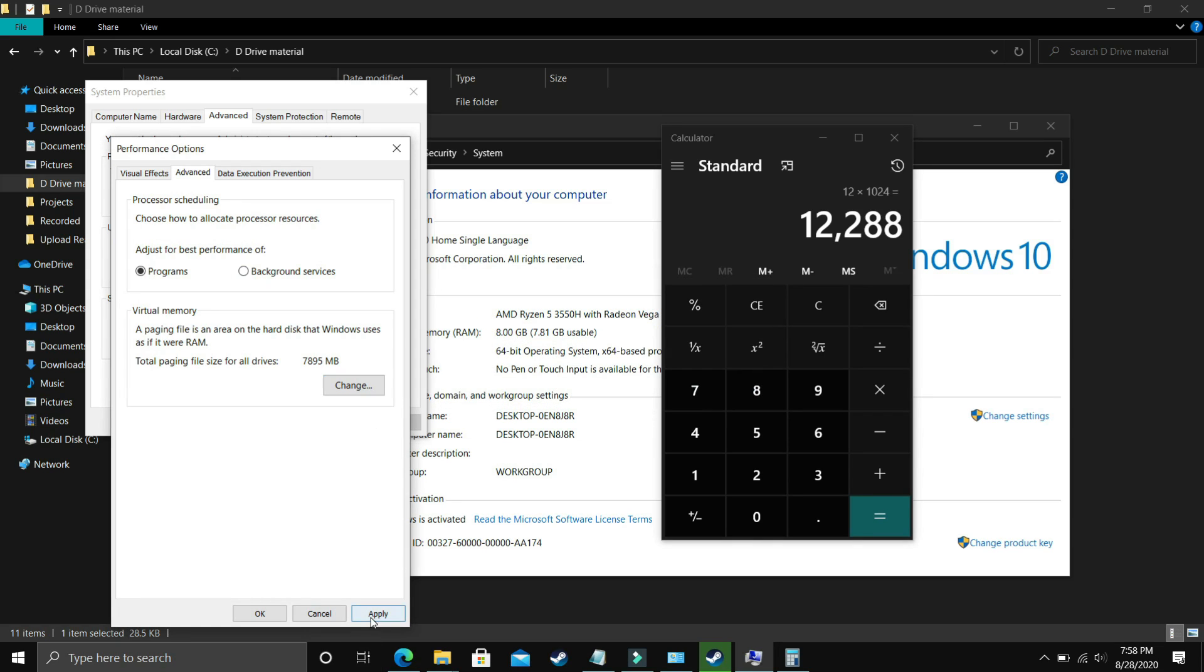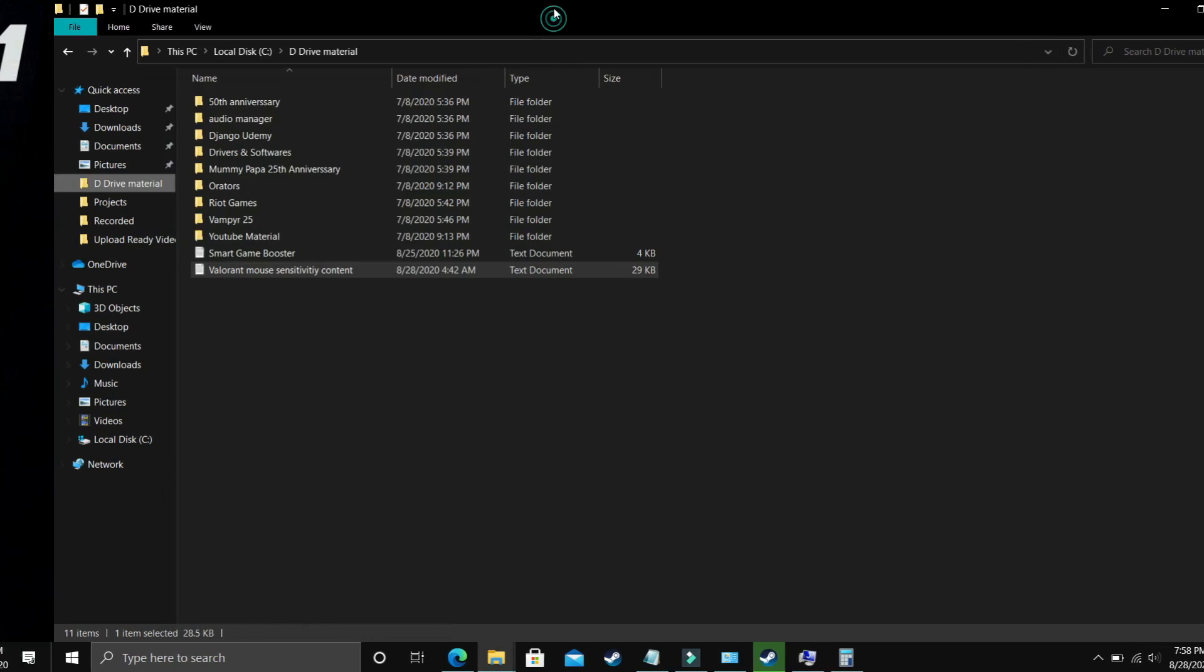You have to enter it in the maximum size. Now just click on OK, apply these settings and it will ask you to restart your PC to apply these settings. Just restart your PC and your problem will most probably be fixed. If it's still not fixed then proceed to the next step.